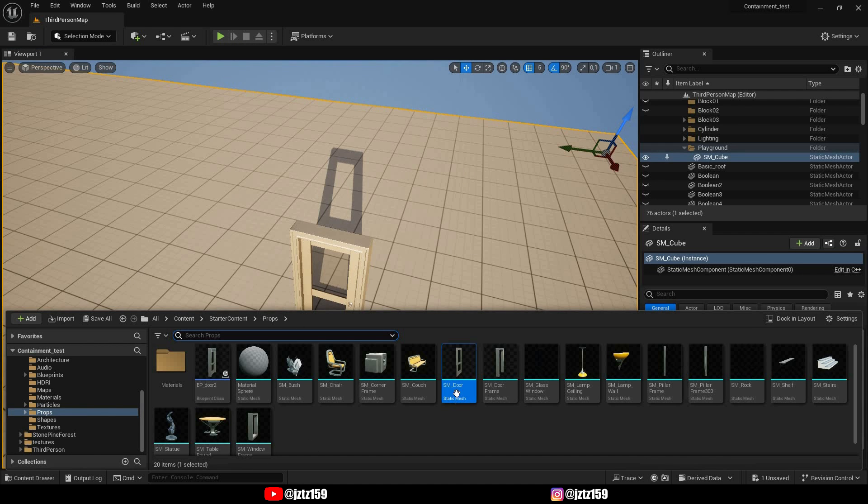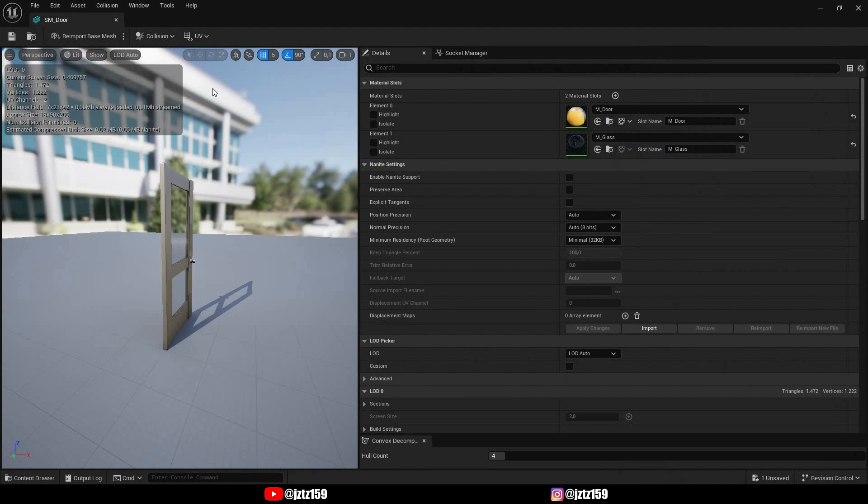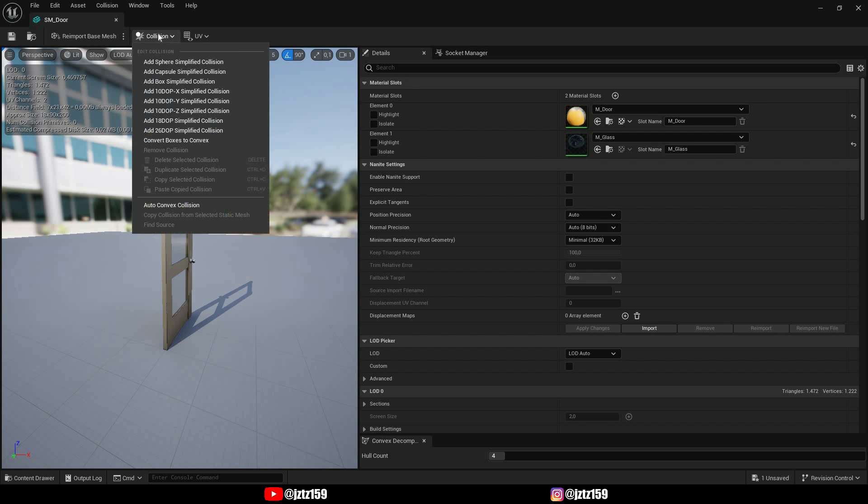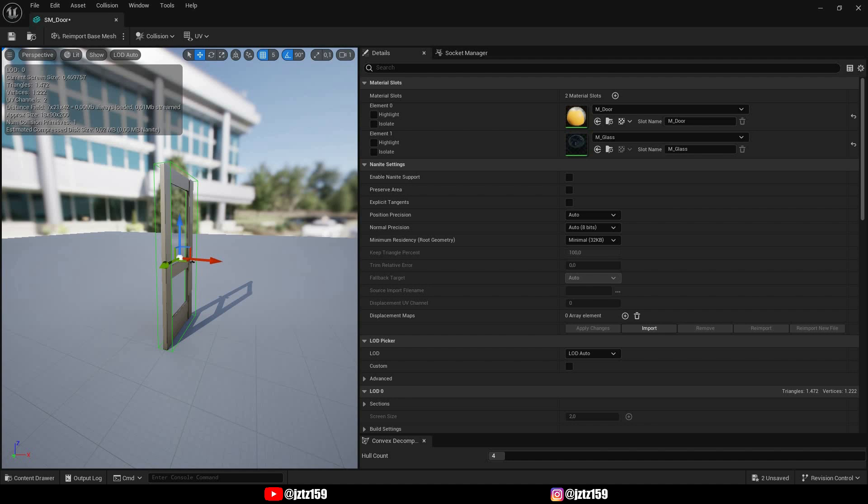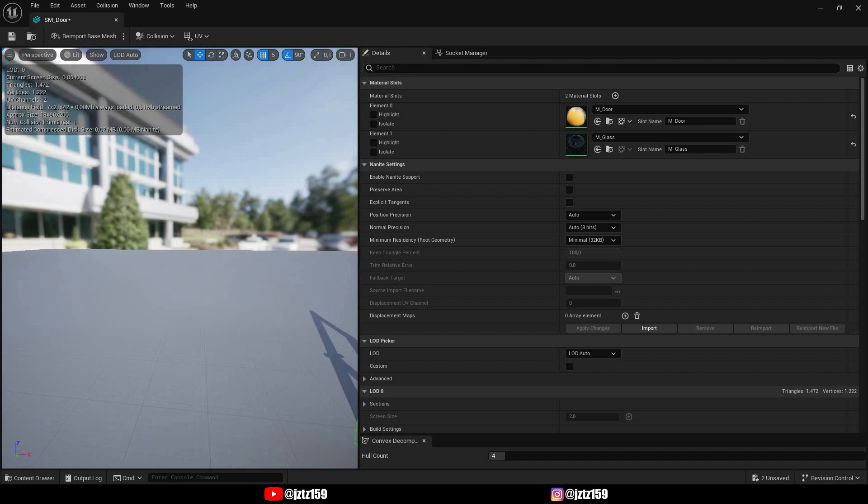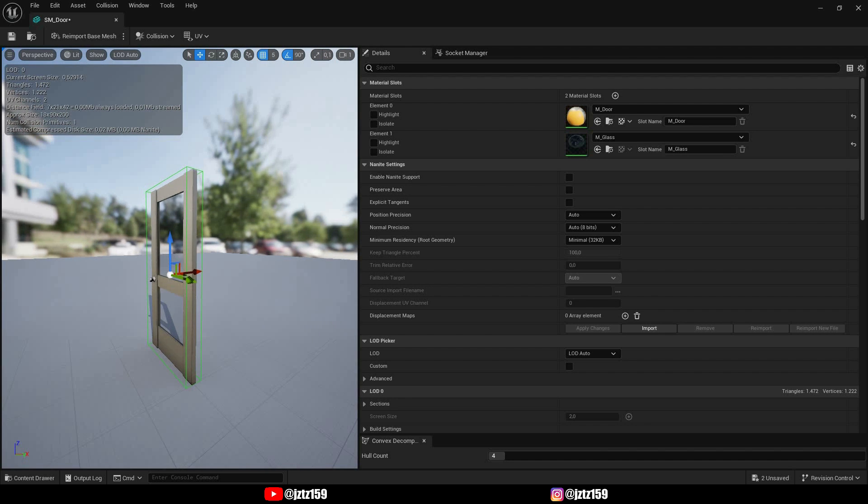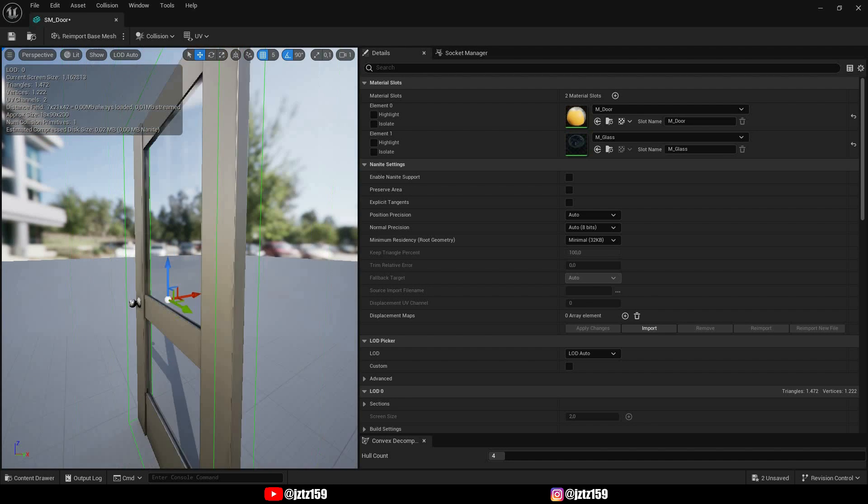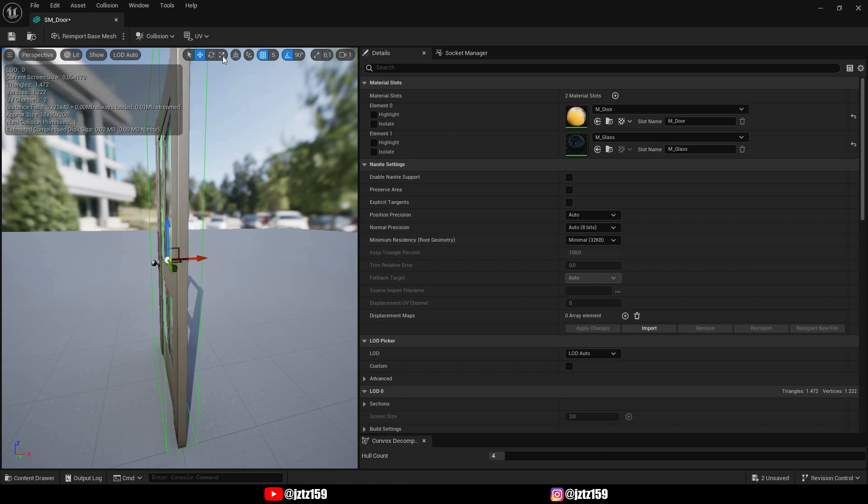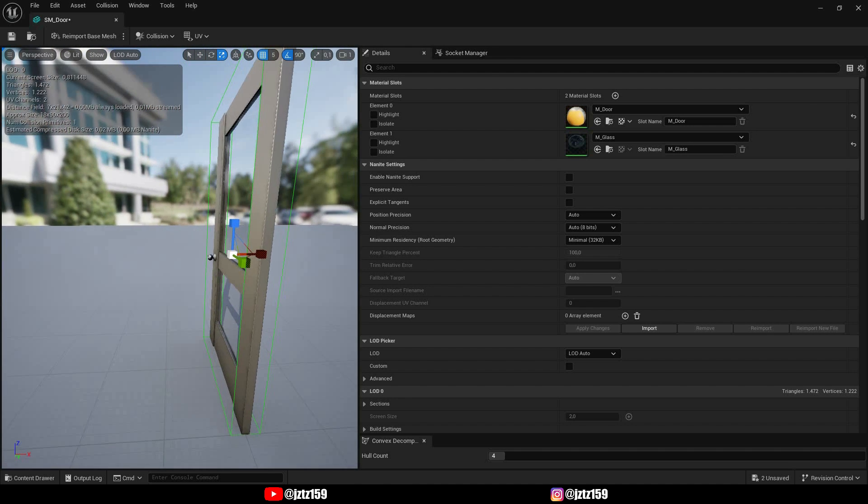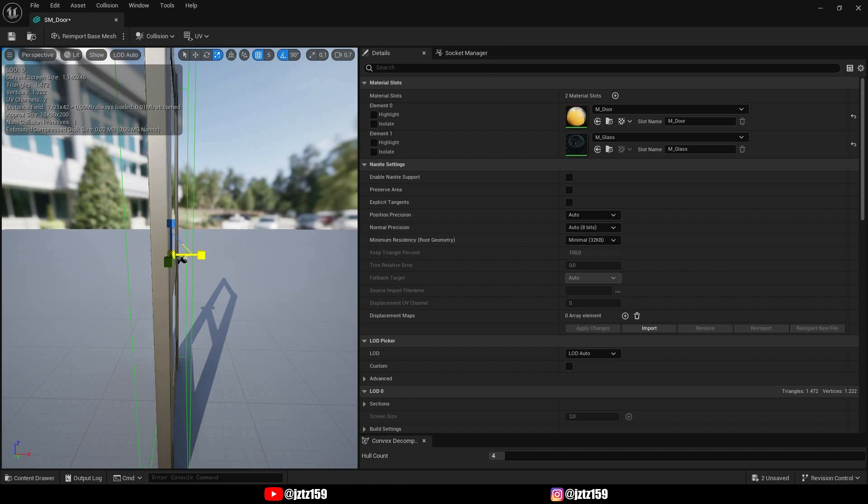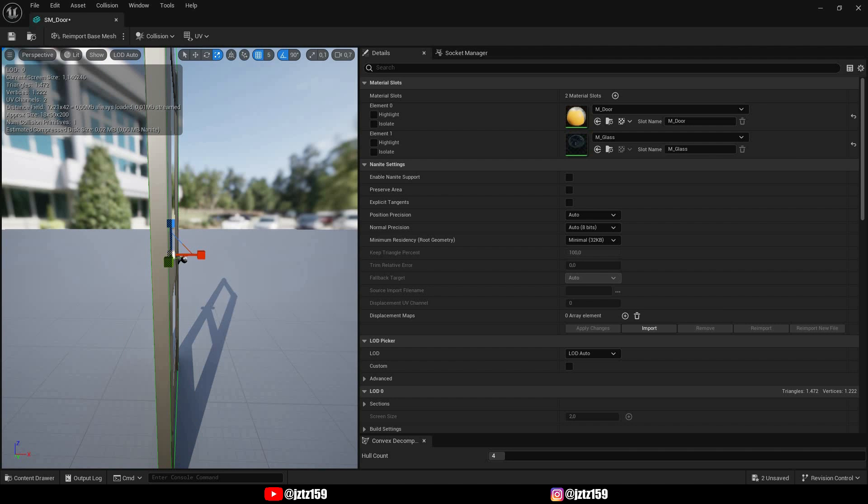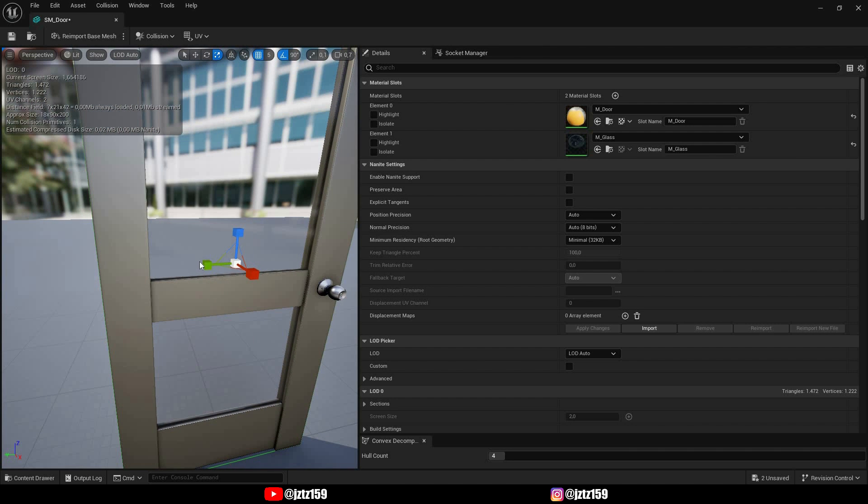So the first thing we have to do is we have to open our door and we have to add a collision to our door. So I'm going to add a box simplified collision and as we can see in my case this already has pretty nice dimensions but I will make it a little bit smaller like this.